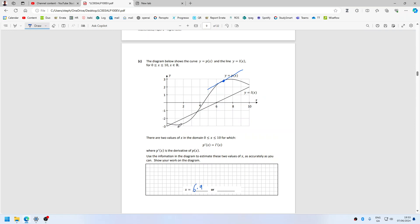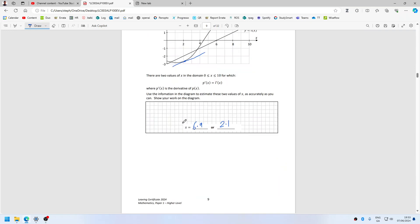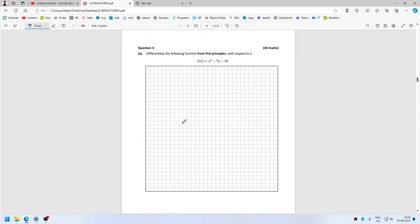And then here, maybe 2.1. It's hard for me to do this on the computer screen, but that's my estimate and that's the end of the question.